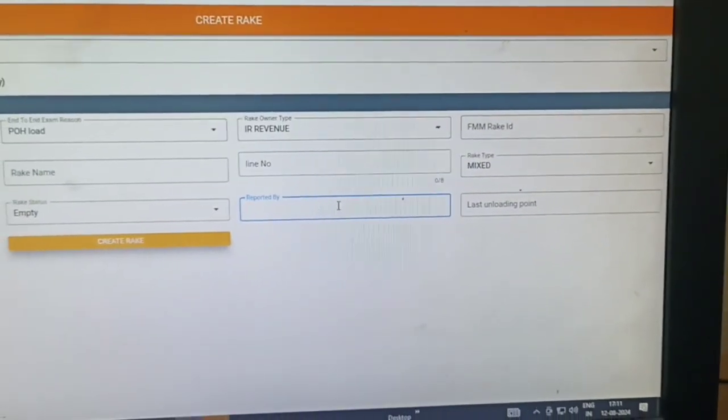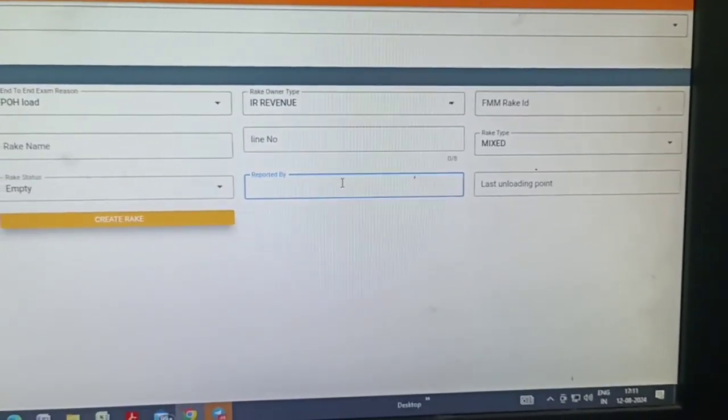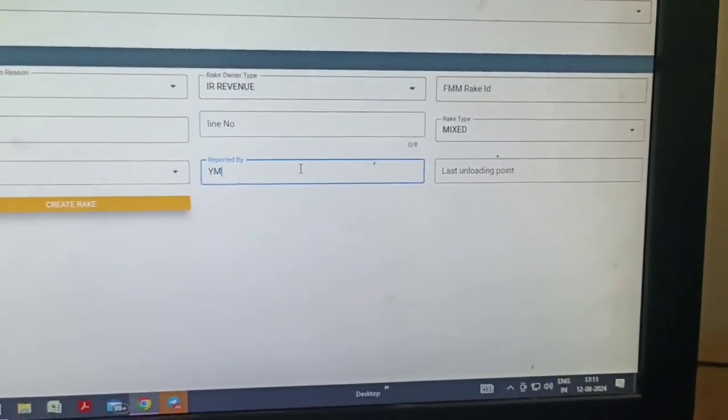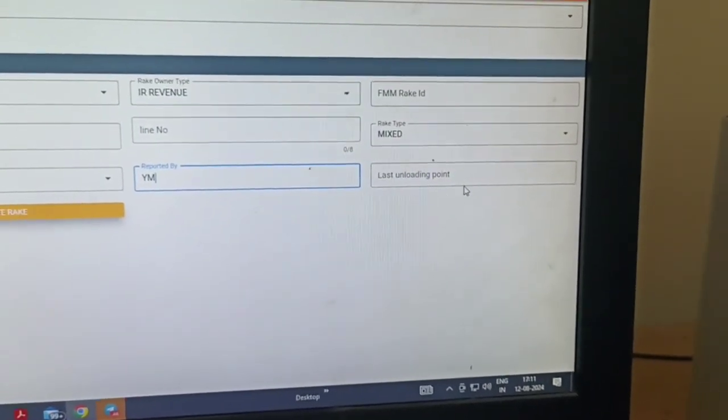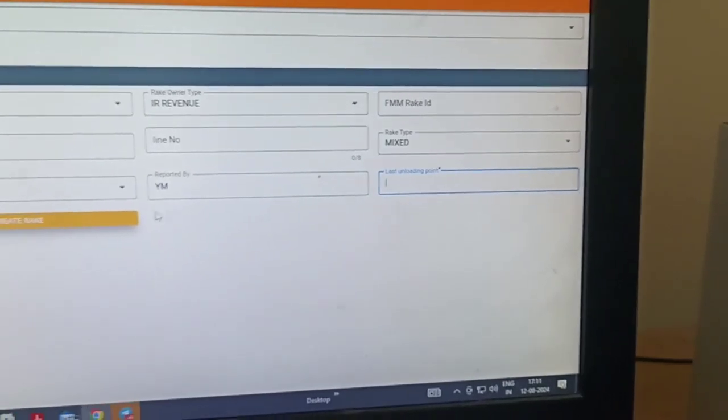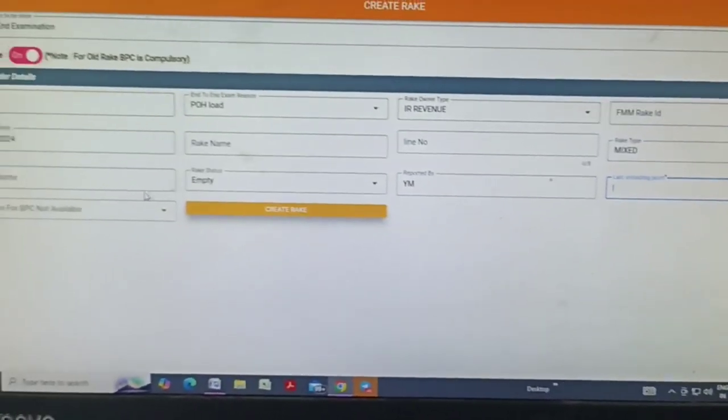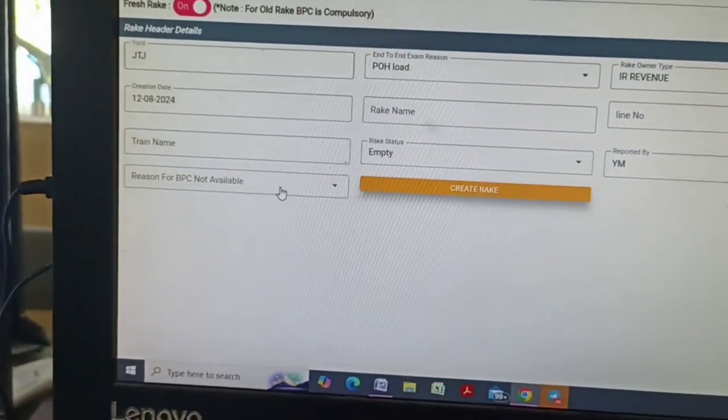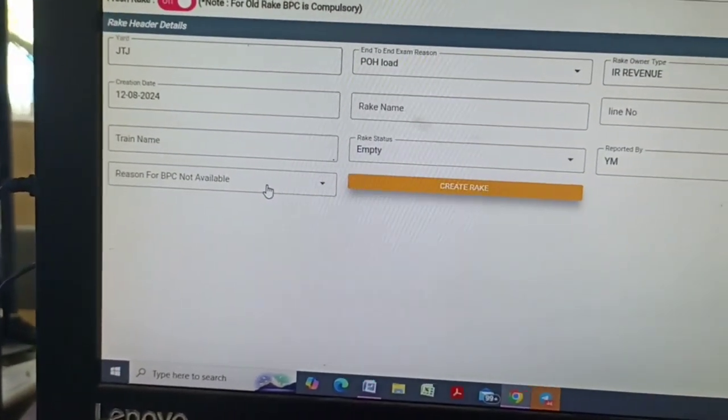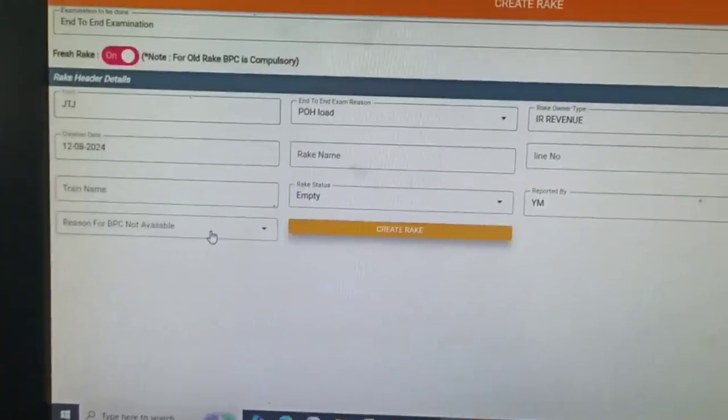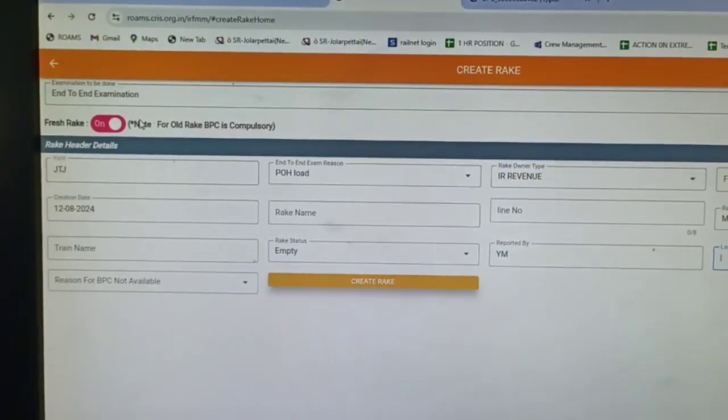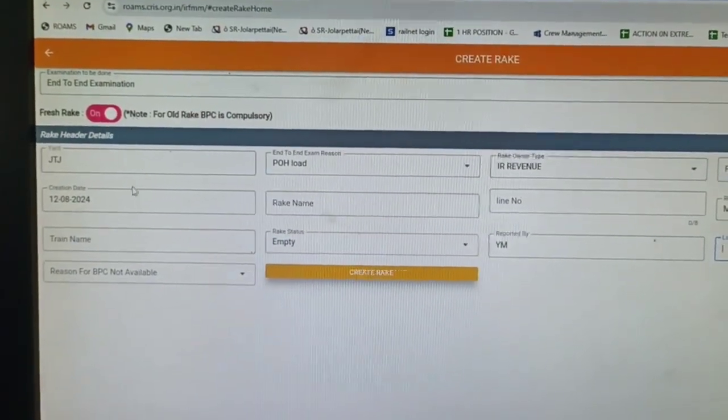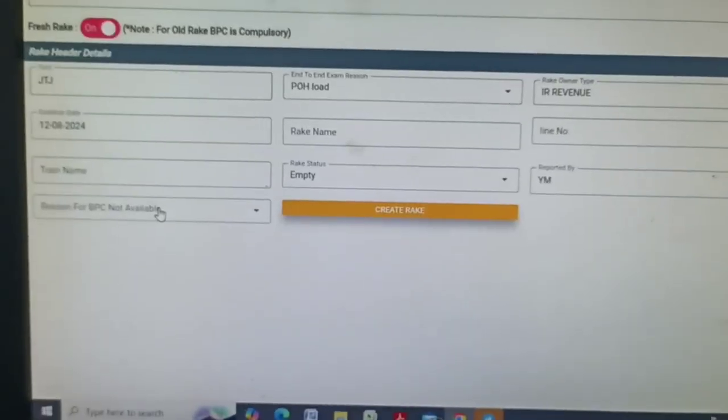Reported by yard master. Last allowing point, this is not necessary. Another column, reason for BPC not available. Here we selected without BPC option off, so reason for selecting.